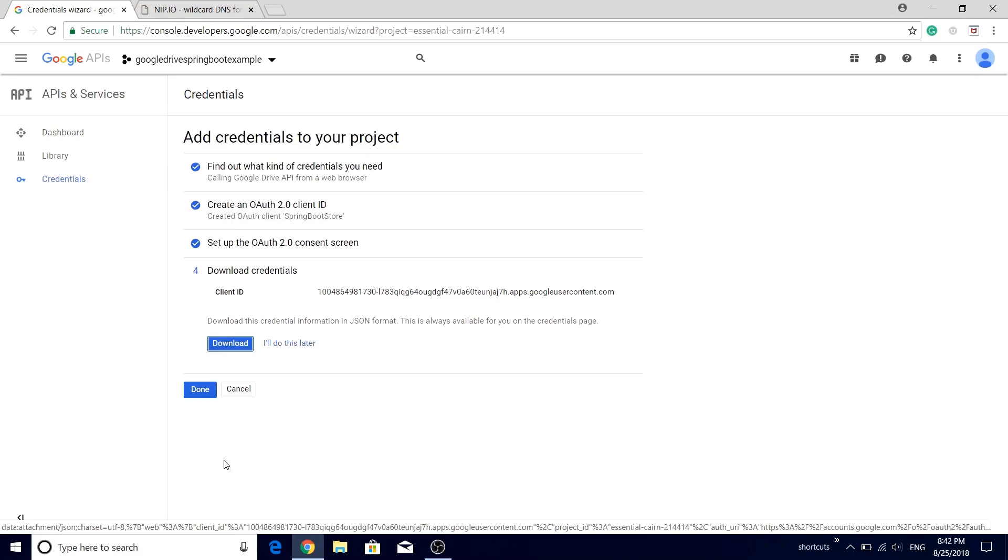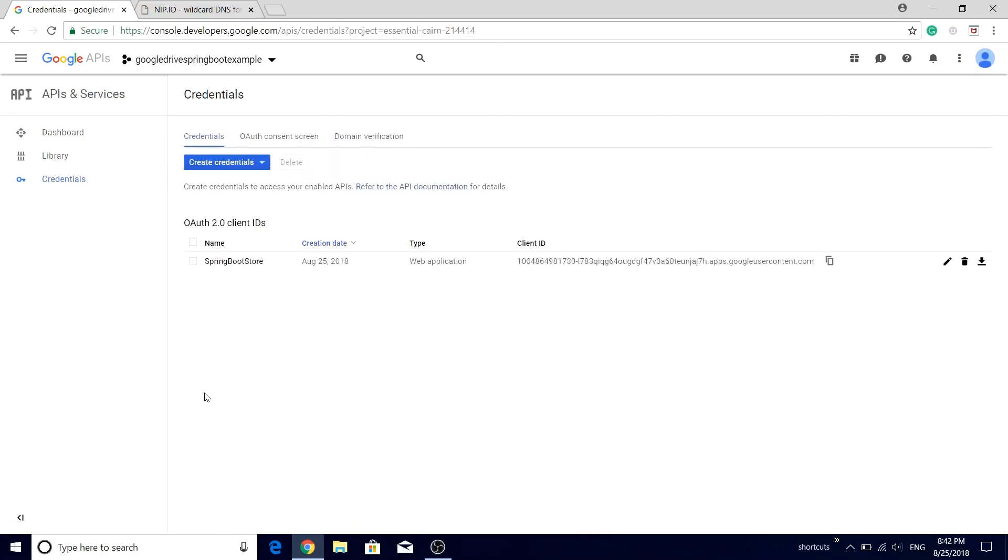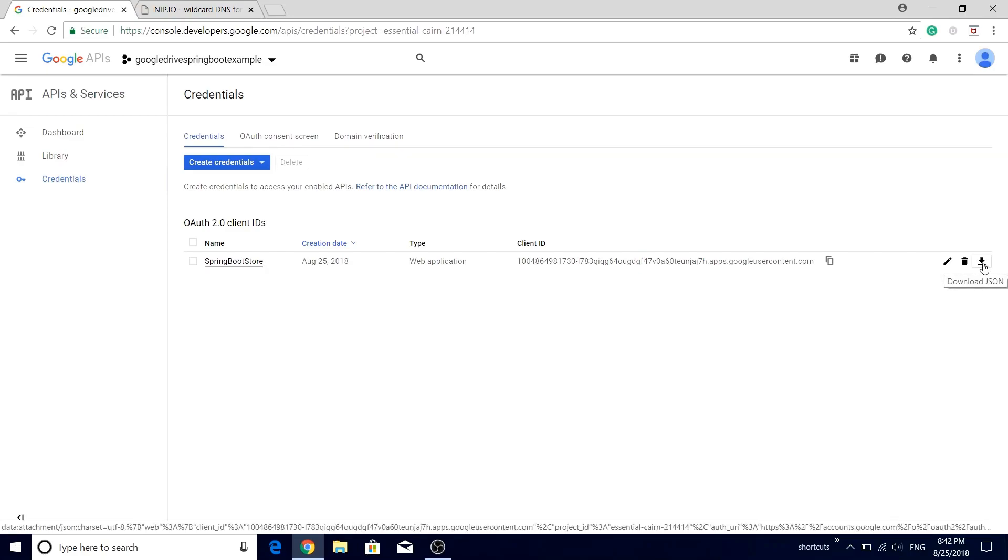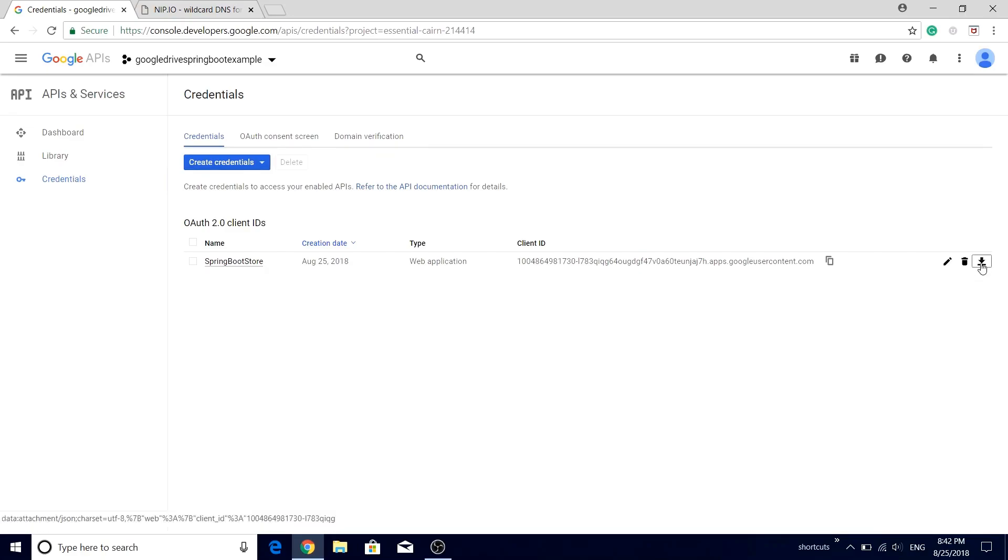Well done, we are done with the credentials part and it is saying that you can download this credential. There is no need to download it right now. Just click the done button. You will see that the credentials are getting listed over here. Let's just download this credentials now and we will use it in the next video.